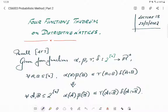Welcome to the 18th lecture. In this lecture, we will restate our four functions theorem in a slightly different context. Most of this lecture will be about describing the context. If you already know the theory of lattices and in particular distributive lattices, then most of these things can be easily skipped. But I am not assuming all students know about distributive lattices, so I will be stating most of the definitions and properties required to state and prove the four functions theorem on distributive lattices.